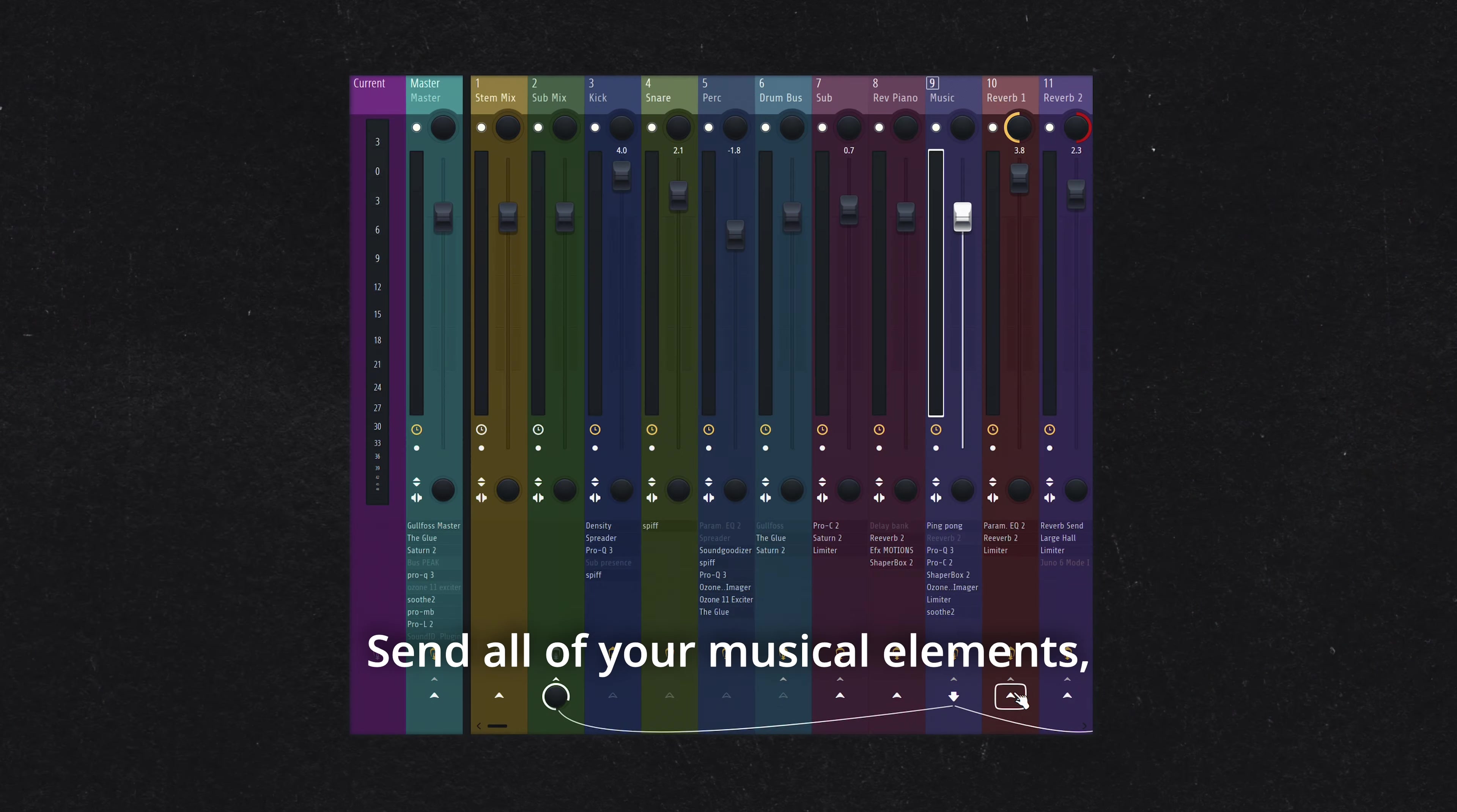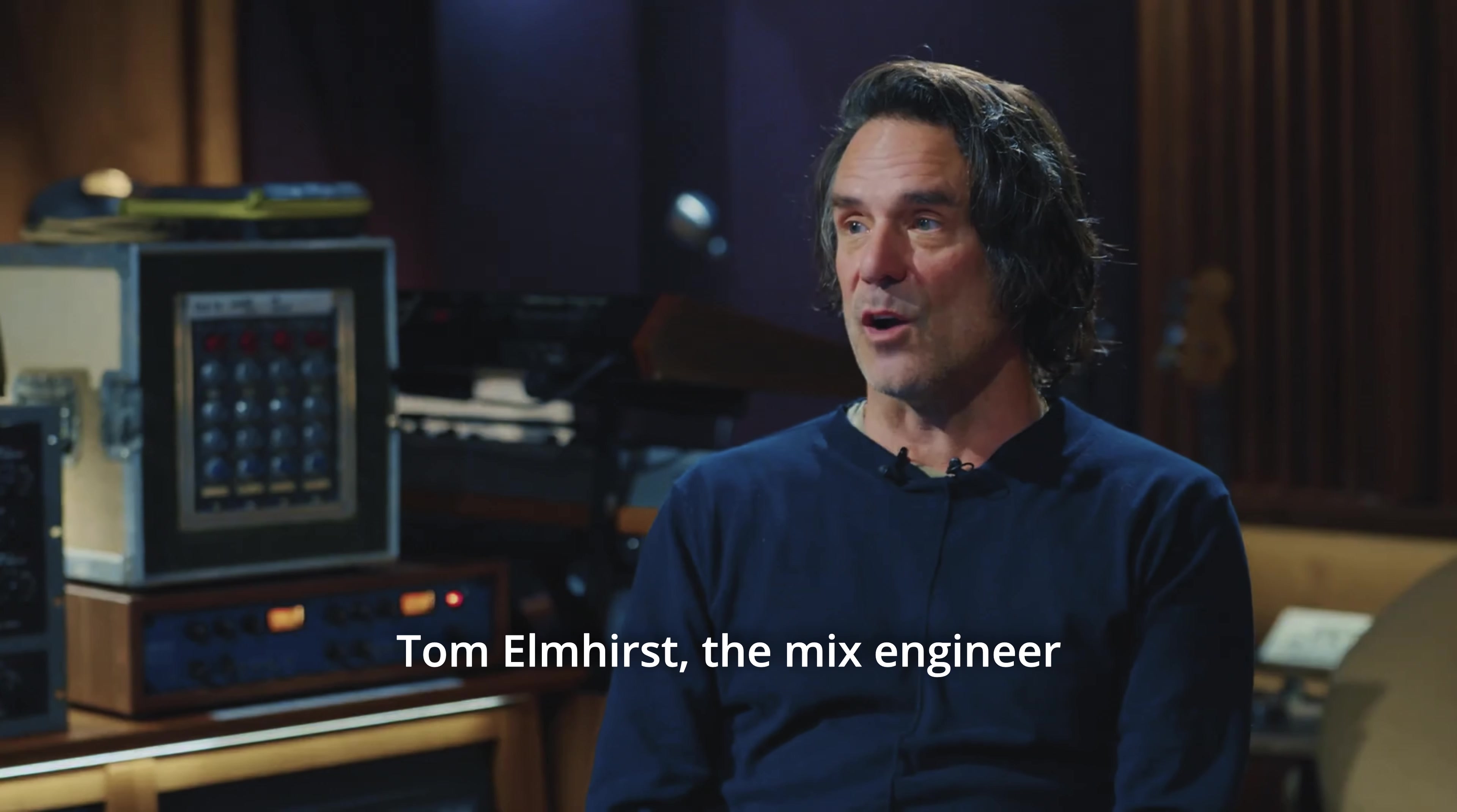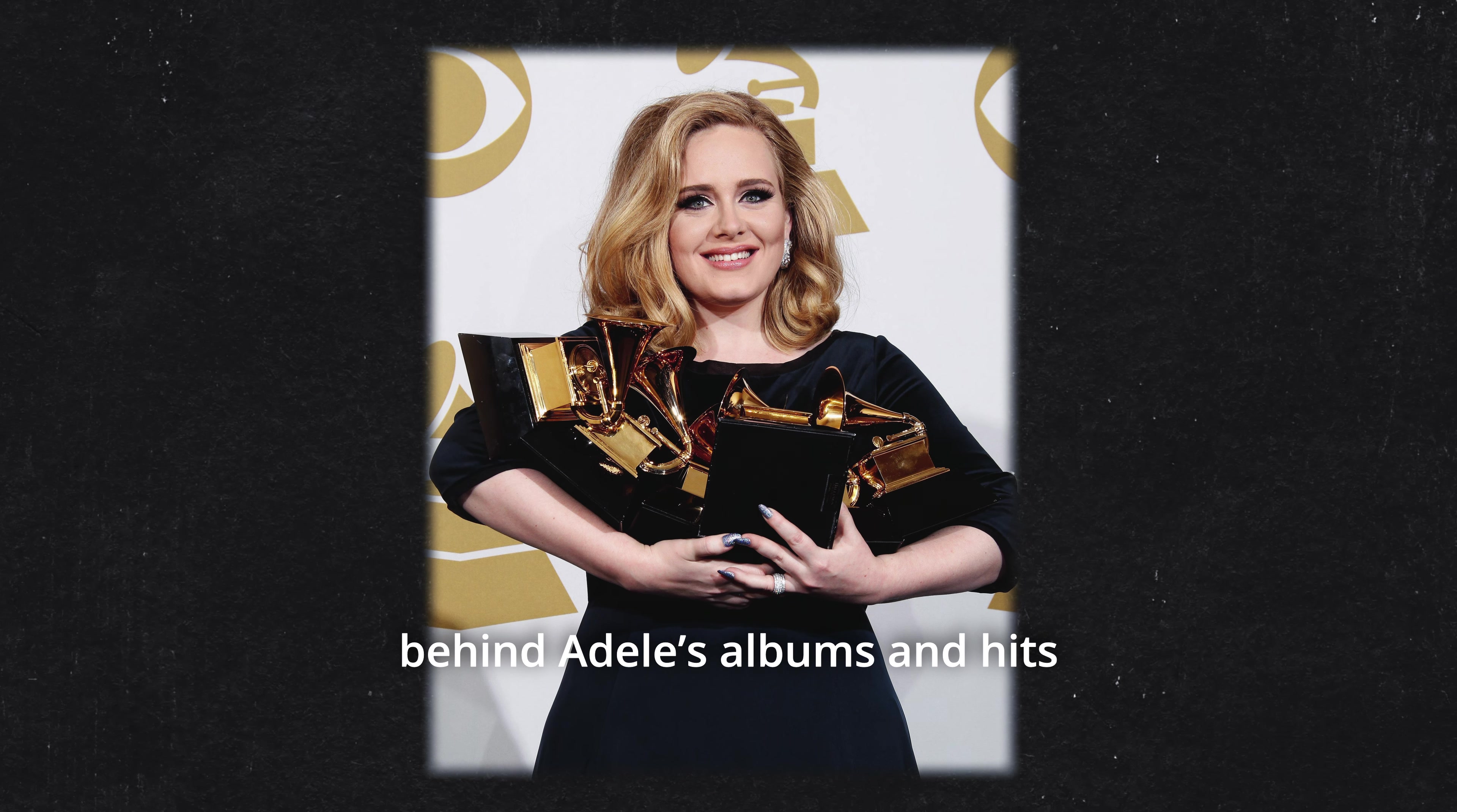Create two separate channels, each with a different reverb plugin or configuration. Make sure the reverbs themselves have distinct settings, like varying the size and delay lengths. Set both reverbs to 100% wet, turning the dry signal down to zero.